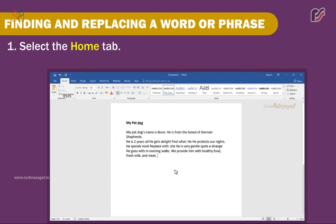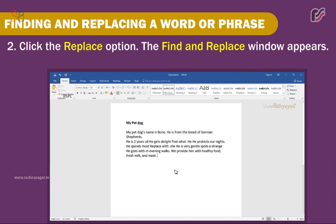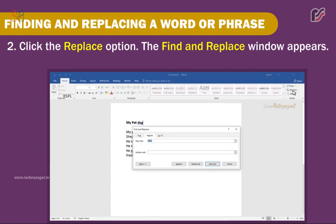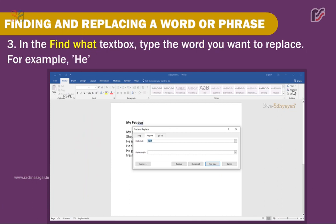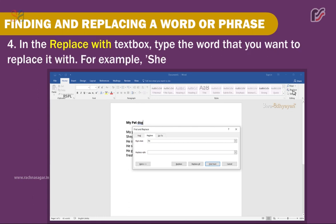Steps to replace a word: 1. Select the Home tab. 2. Click the Replace option — the Find and Replace window appears. 3. In the Find Word text box, type the word you want to replace, for example 'he'. 4. In the Replace With text box, type the word you want to replace it with, for example 'she'.